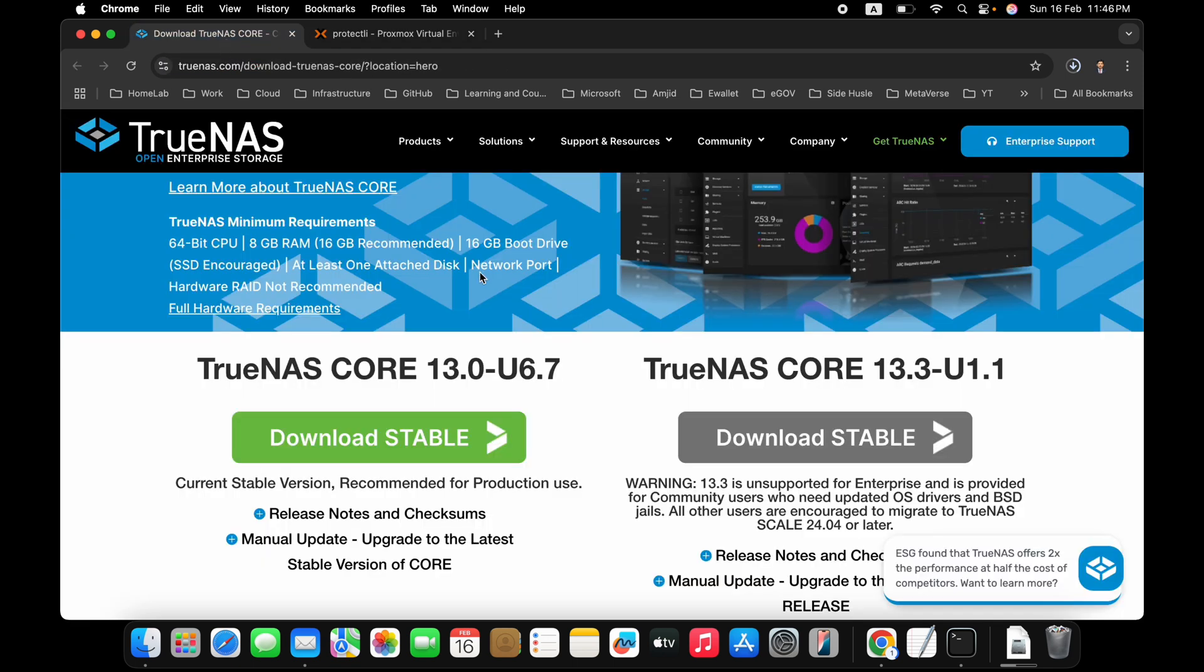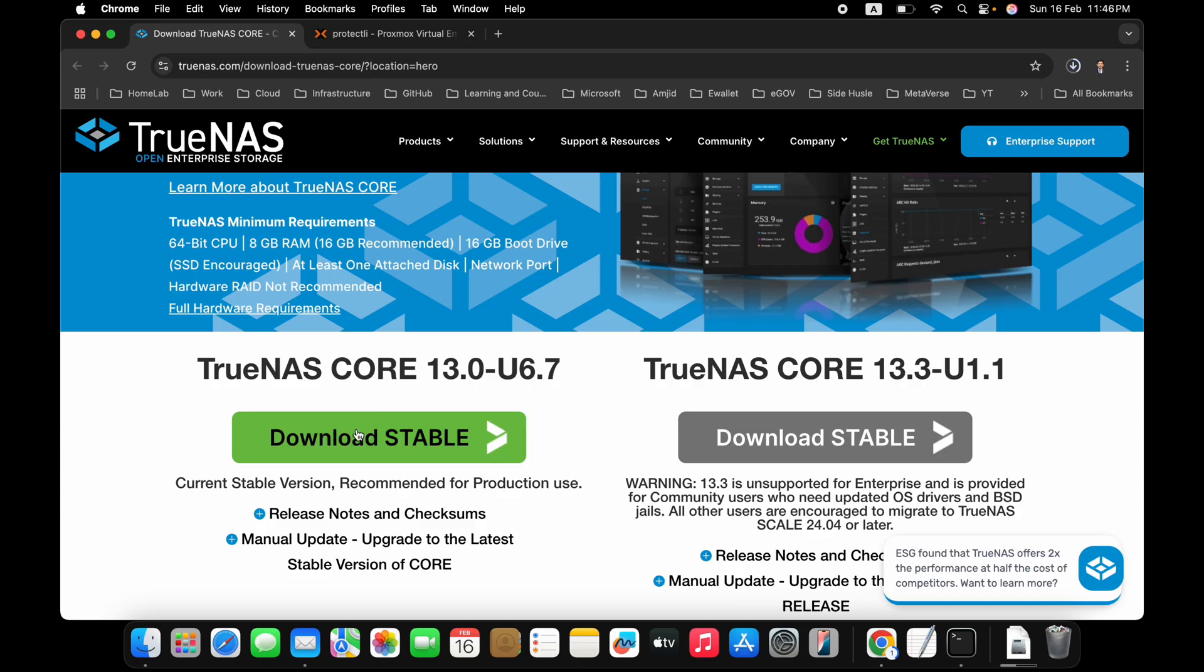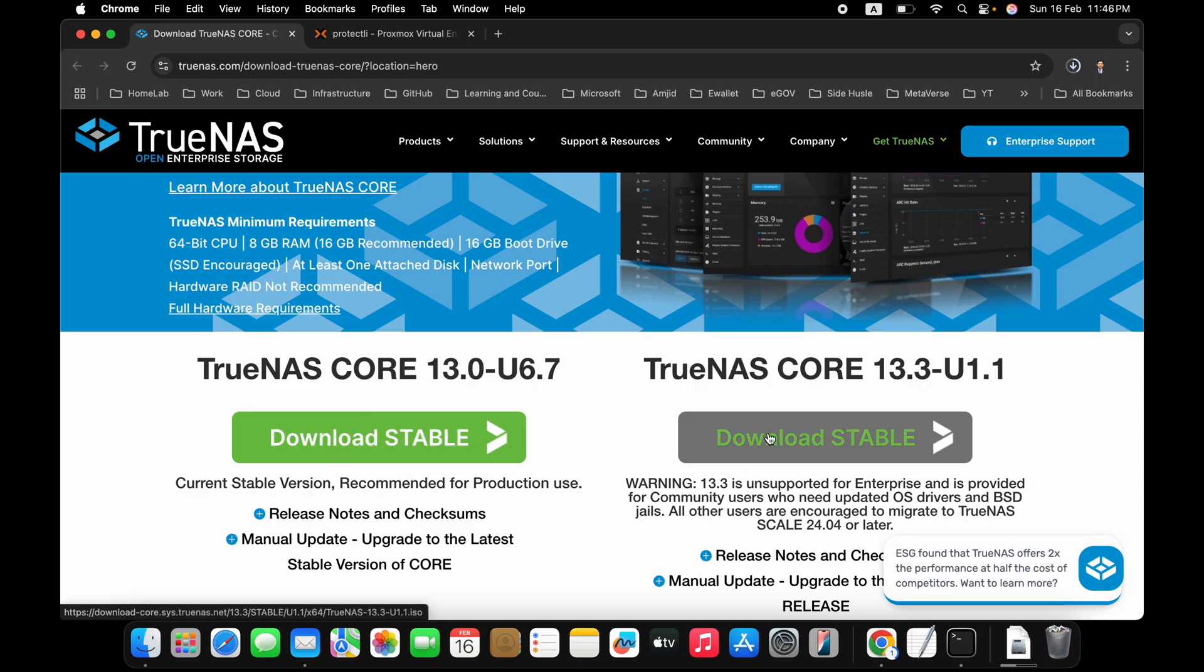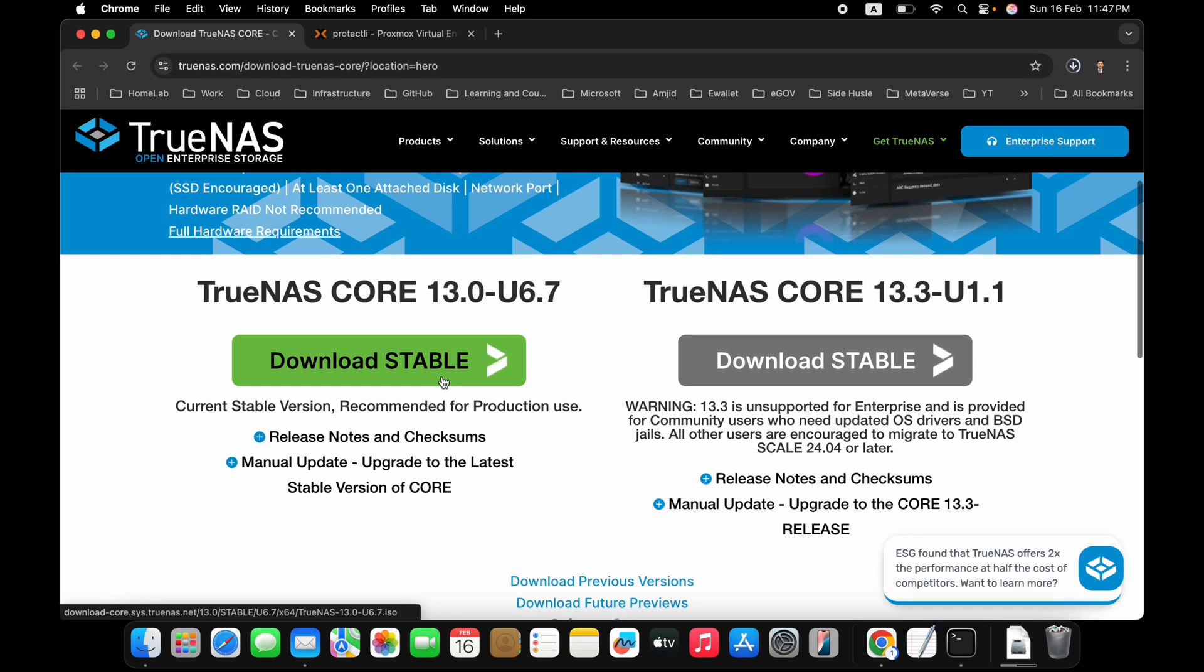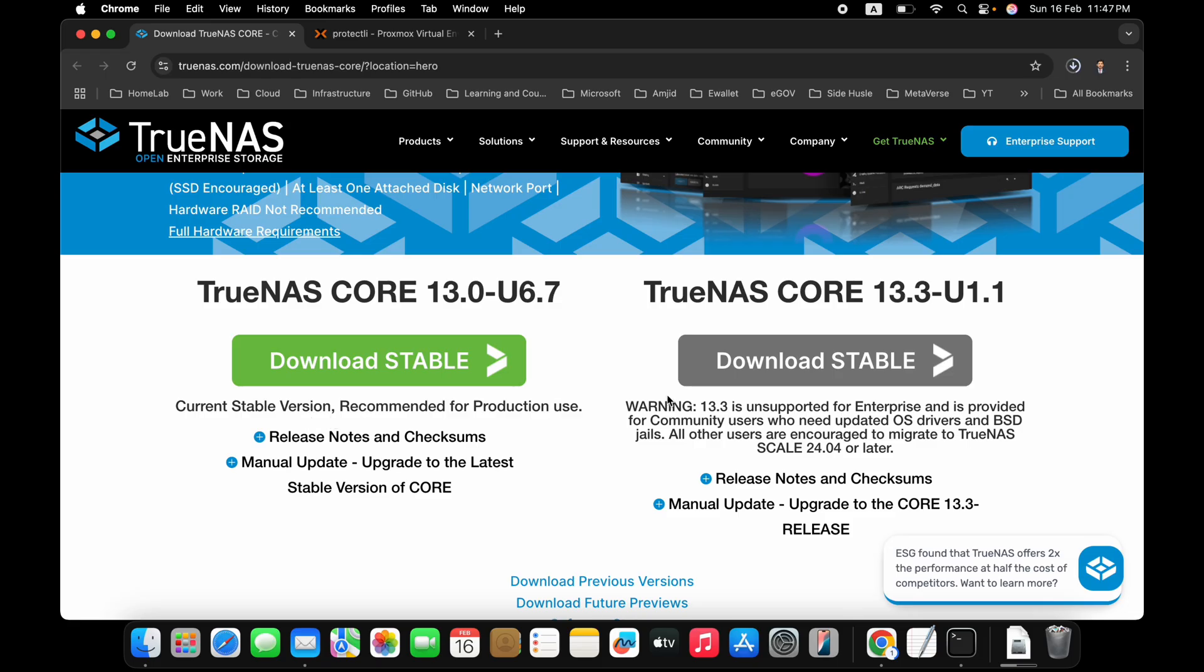Right now, TrueNAS will be used as a virtualized NAS storage. So here I'll be using TrueNAS Core 13.0. I'll be downloading the stable release. This is what is recommended. And here is TrueNAS Core 13.3 U1.1. So I won't recommend you to go for 13.3. Just go for 13, whatever is available as a stable release. And this one is supported version. You can see here 13.3 is unsupported. So if you want to use for production use, you go for it.